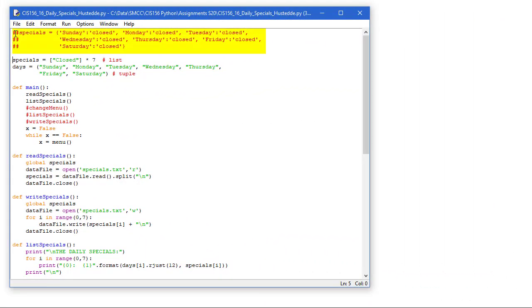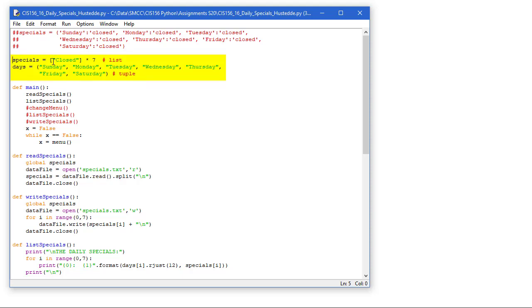So here's my code review. I could actually use a dictionary where I have the day of the week and the item, but we want to work a little bit more with lists. So I have a list here called specials, and each item of that list, there's going to be seven items. It's going to say closed initially, and I'm multiplying that by seven. They're all the same, so it's easier to do closed and multiply it by seven, a little shortcut there.